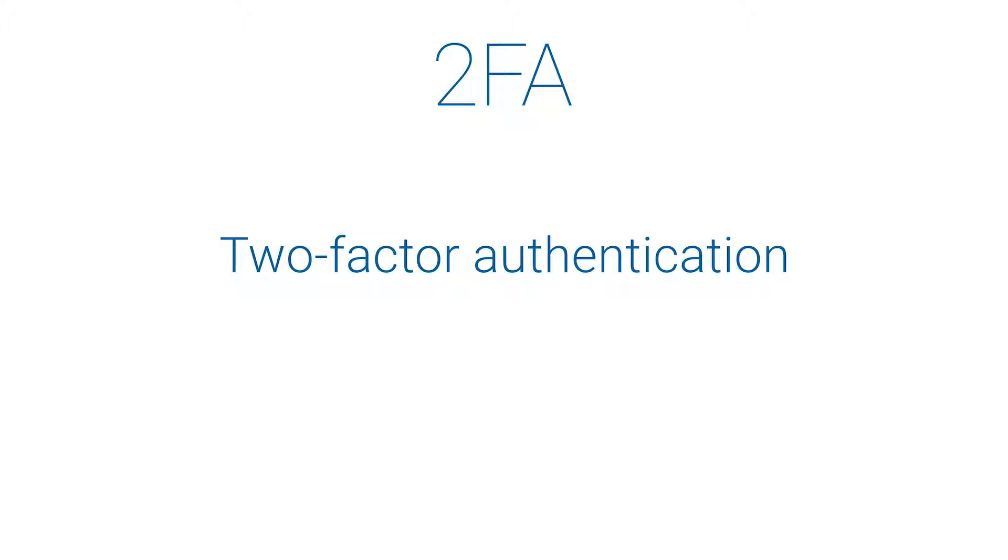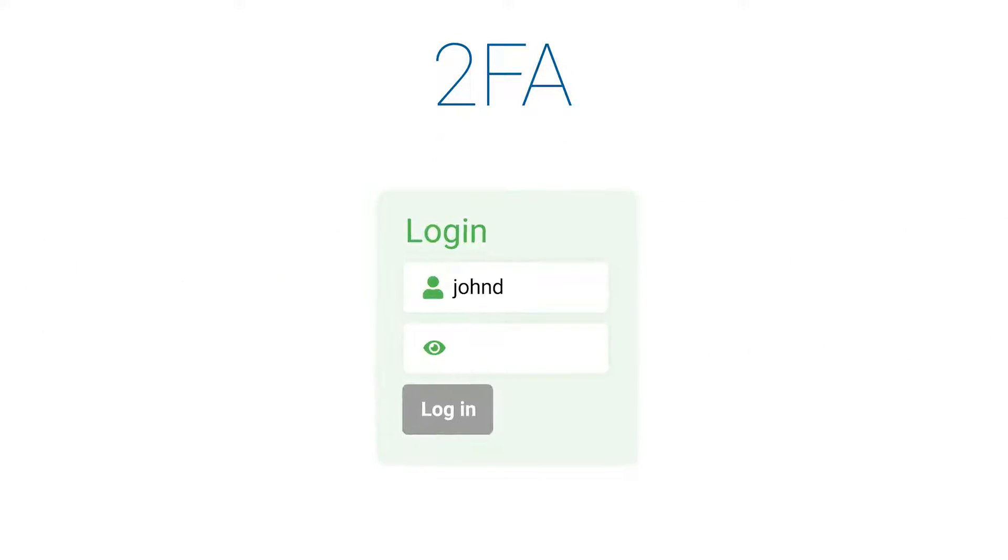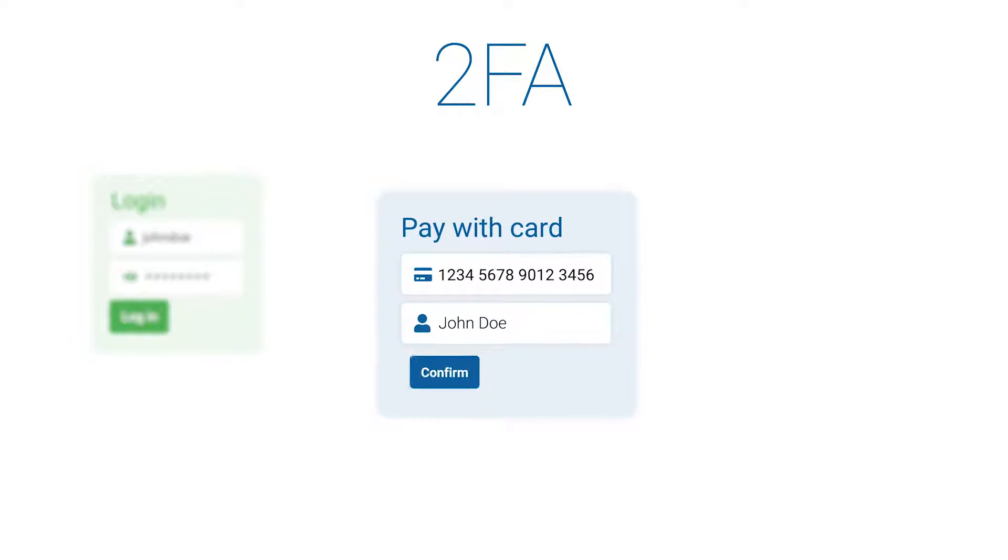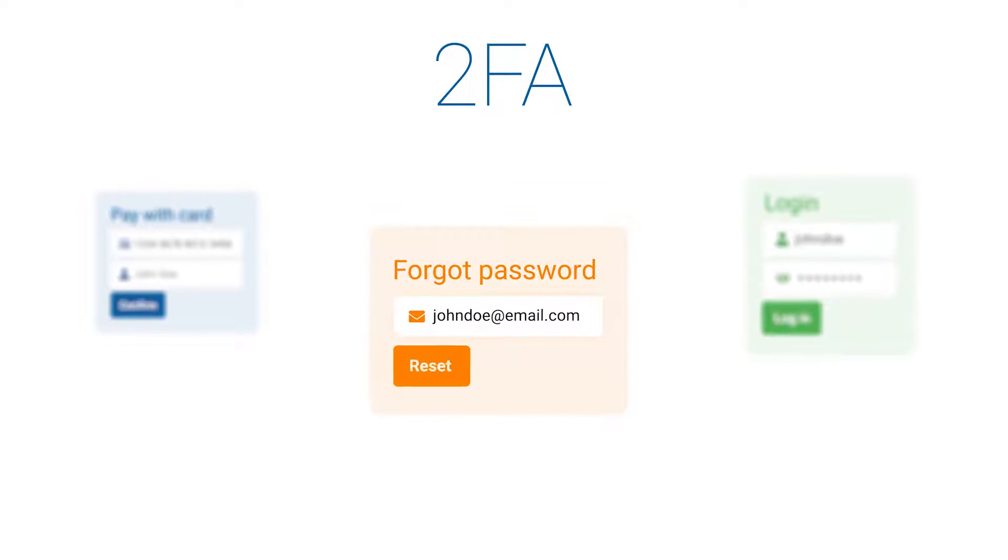Everyone is familiar nowadays with 2FA or two-factor authentication. Whenever you want to log into an online platform, pay with a credit card, or when you want to reset your password,